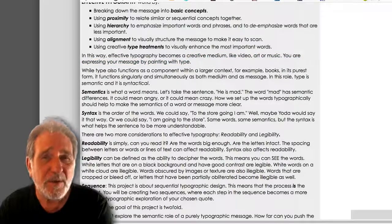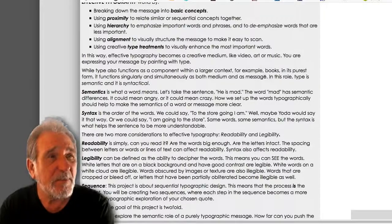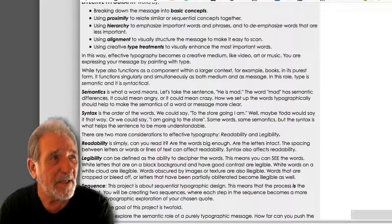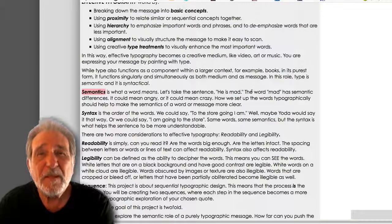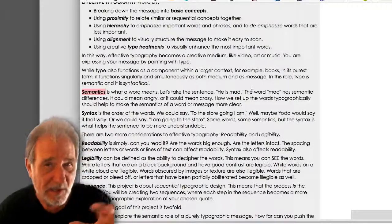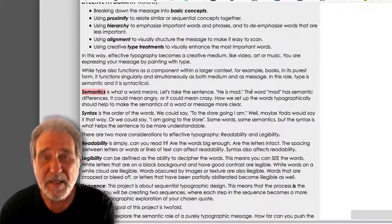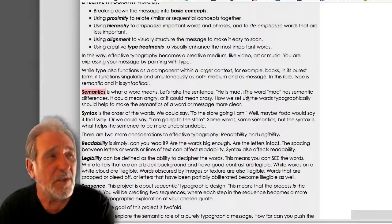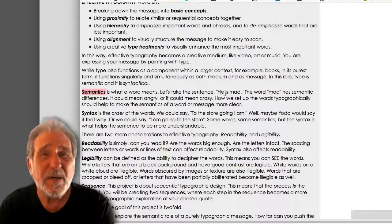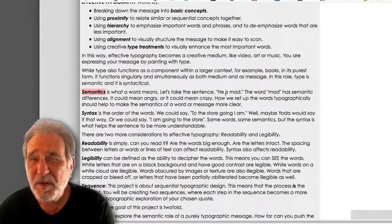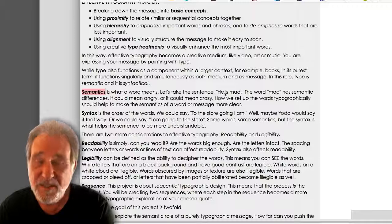When we are building up to the point where we're getting close to the cliff, we are using type both syntactically and semantically. Semantics are what a word means — for example, the word 'bear' could mean a bear, bearing arms, or bearing a baby. Words that look the same can have different meanings. We enhance the semantics so that the meaning of our message is clearer.